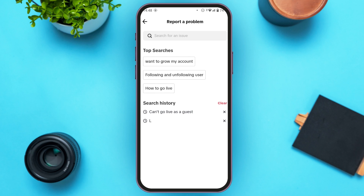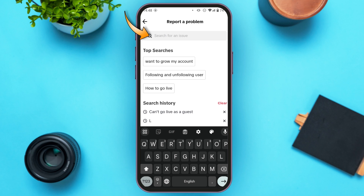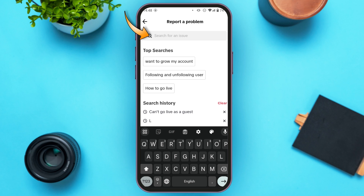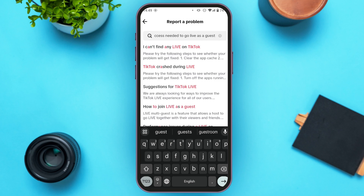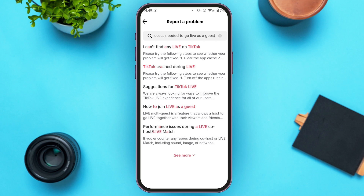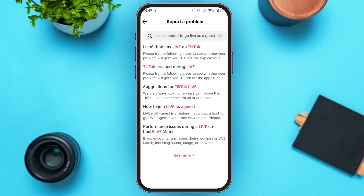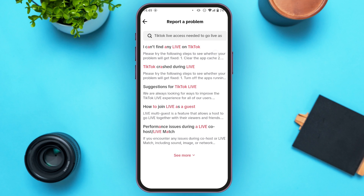You can see a search bar here — tap on it. Now type in your problem. You can see I've typed my problem, and several options will appear. You can tap on any of them.